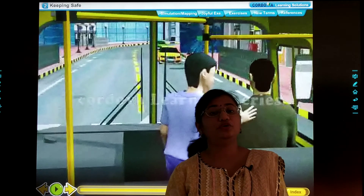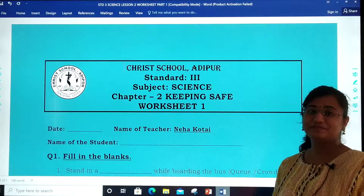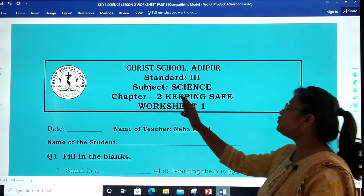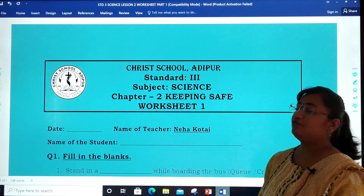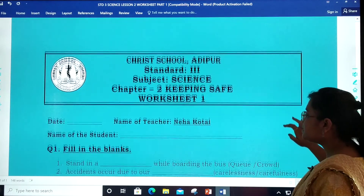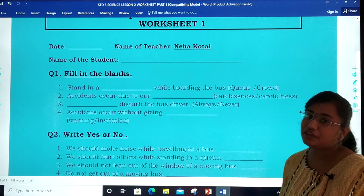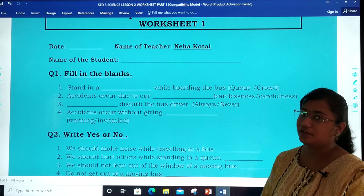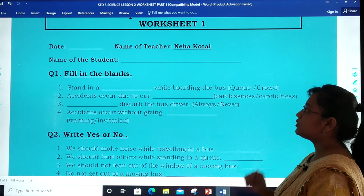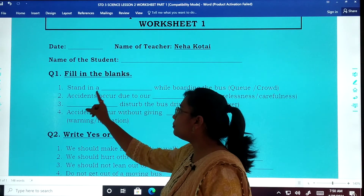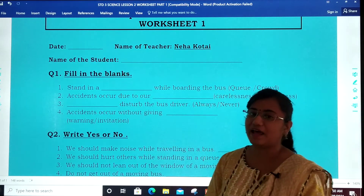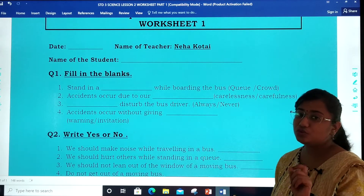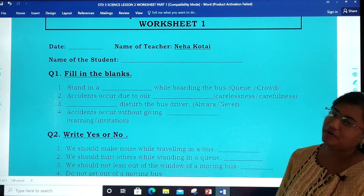Now let us move on to our worksheet. Dear children, this is our worksheet — Chapter 2, Keeping Safe, Worksheet 1. I will be sending you this PDF file so that you can do this worksheet. Now question number 1: Fill in the blanks. Read the blank carefully and choose the correct answer from the given brackets.